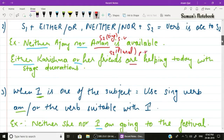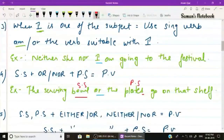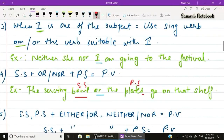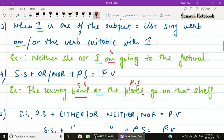Rule number three: when 'I' is one of the two subjects connected by 'either/or' or 'neither/nor', put it second and follow it with the singular verb 'am' or a verb suitable with 'I'. Example: 'Neither she nor I am going to the festival.' The singular verb 'am' is used with 'I'.